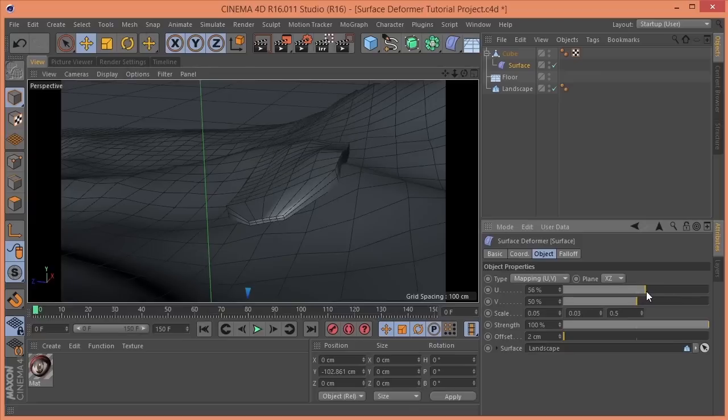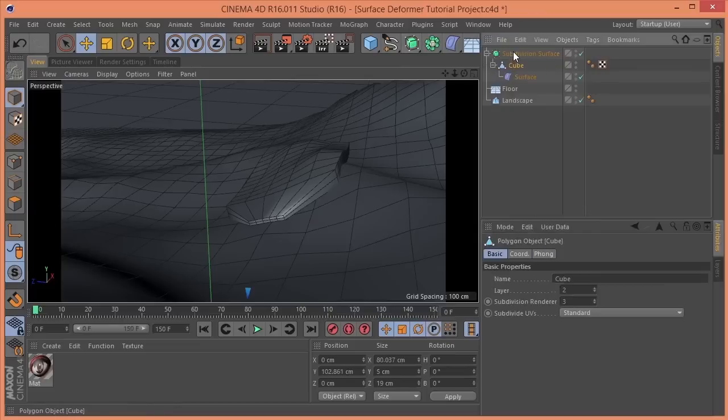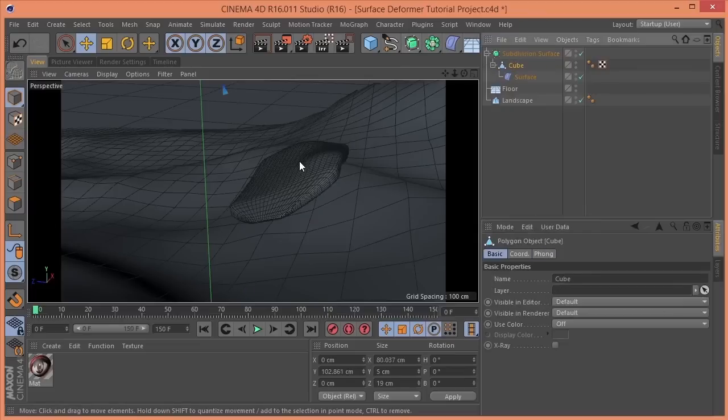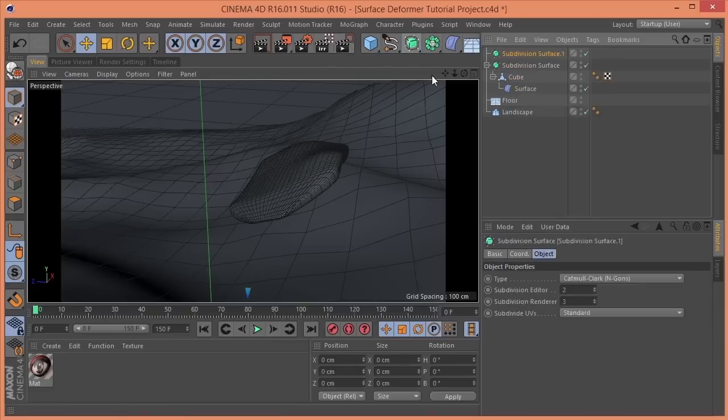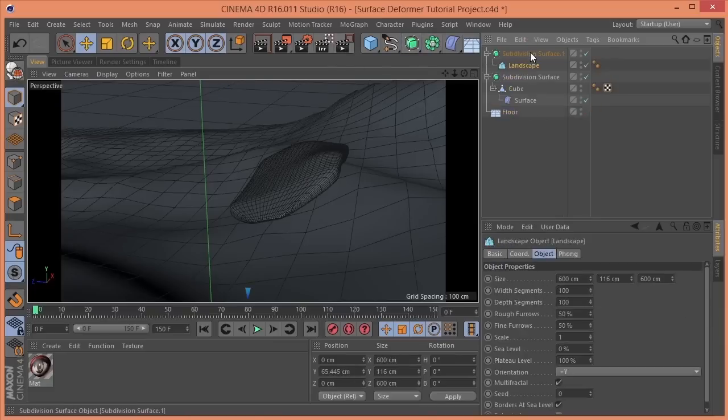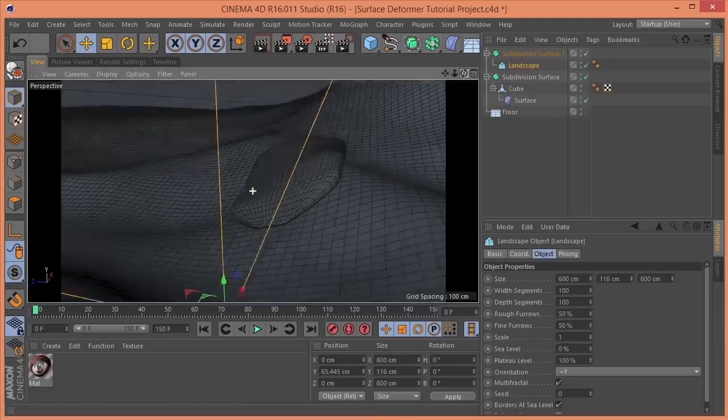And to even things out a little bit, let's drop a couple of subdivision surfaces on here. So, we'll add that to one. Drop another one in. Add the landscape there. That'll just smooth everything out.